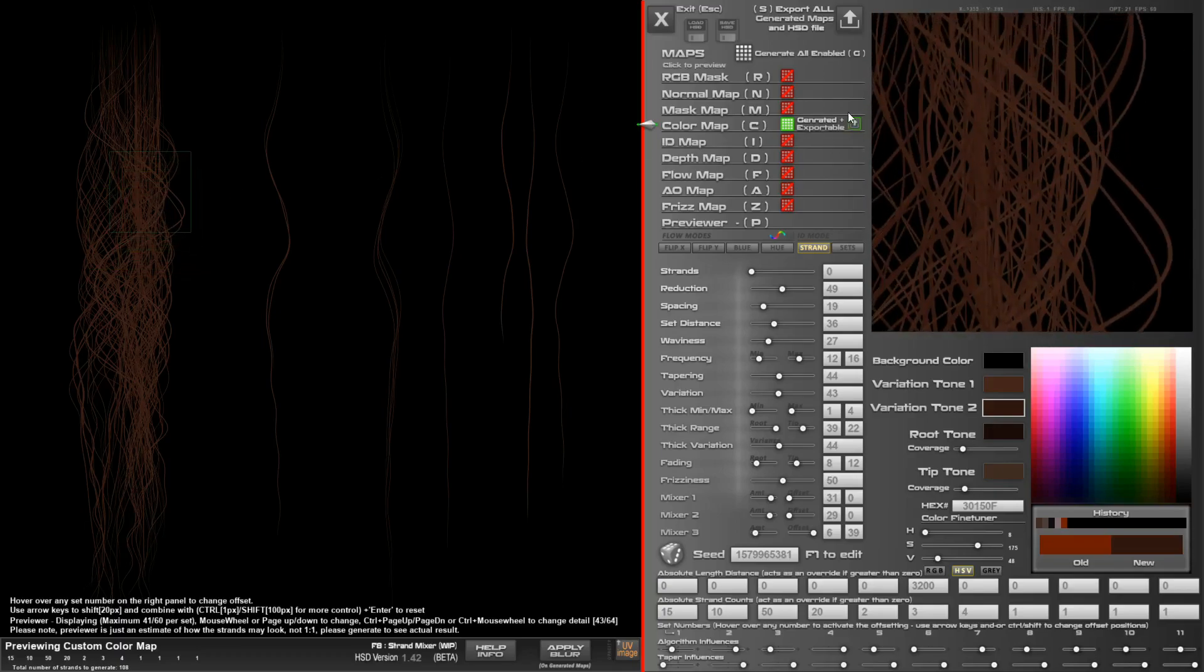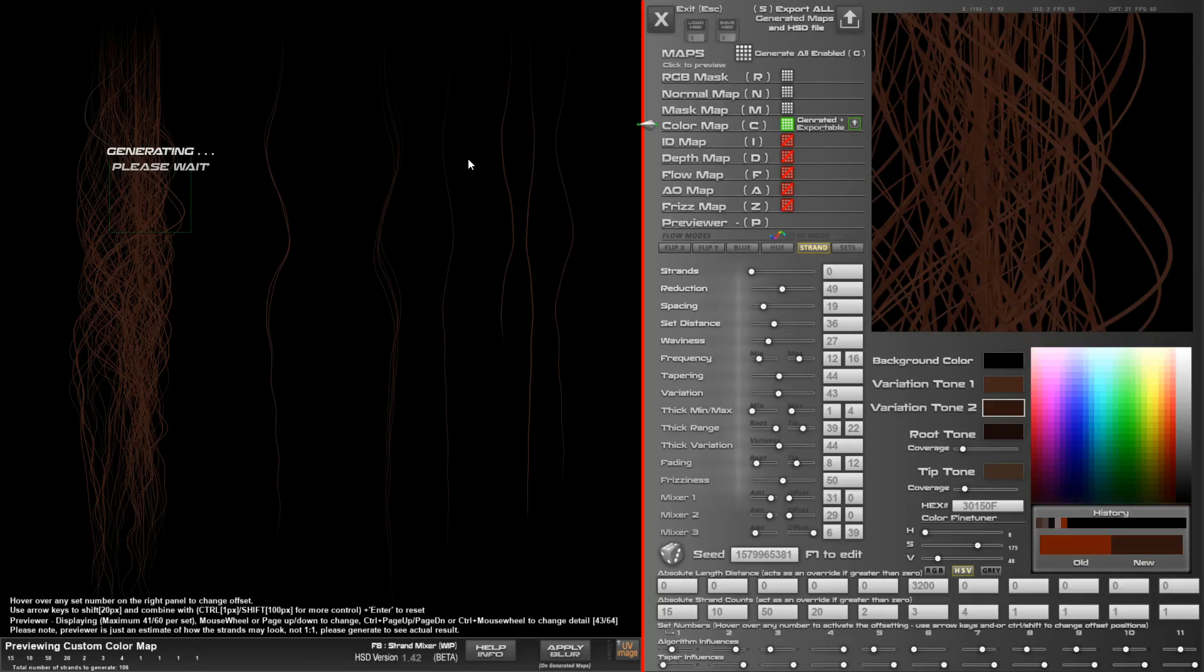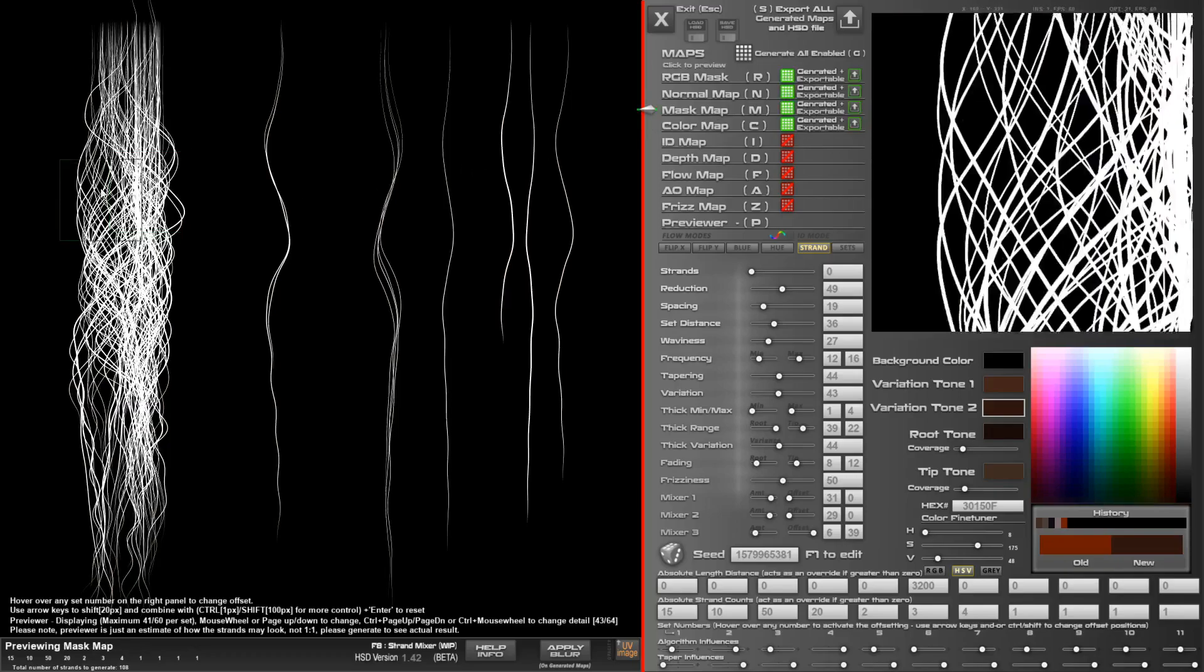Once you're happy, you can go ahead and render out other maps. I recommend doing small groups and maps at a time to avoid any memory leaks or performance issues. I'm going to click that and see what happens. So we got a mask map.